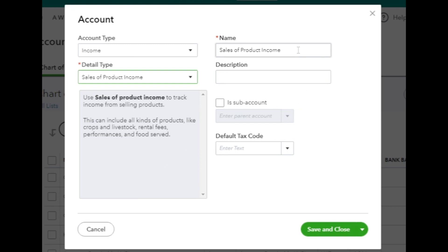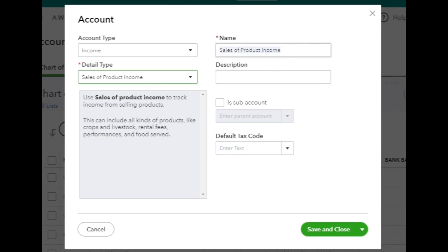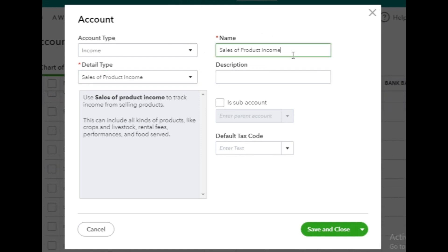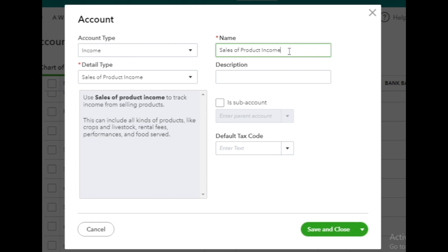After choosing the Detail Type, the account name will automatically reflect the selected Detail Type, in this case as Sales of Product Income. You have the option to modify the name if needed, or keep it, as if it suits your income nature. If there are any additional details to add, you can do so in the Description box.